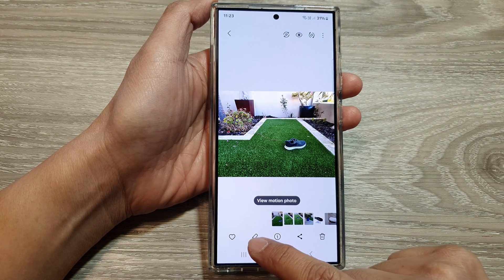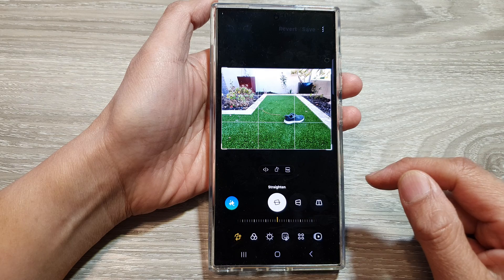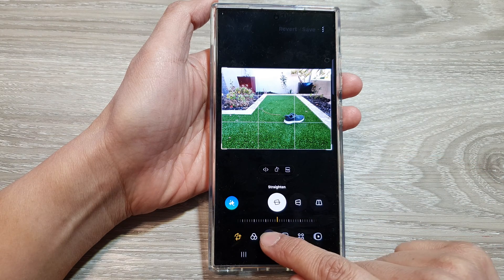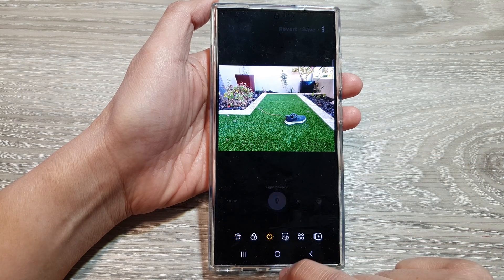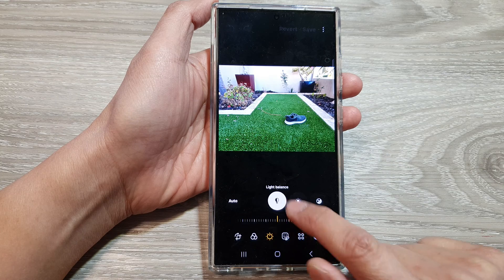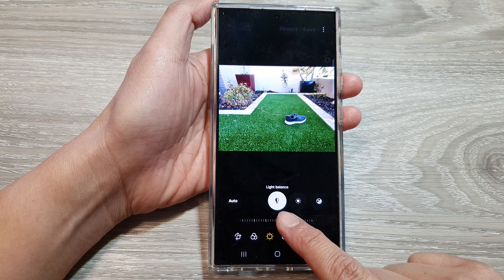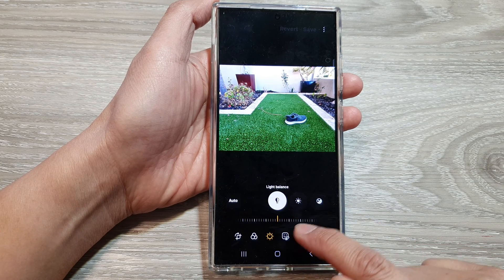Then tap on the edit button at the bottom. From here, tap on the tone button, then tap on the first option which is the light balance.